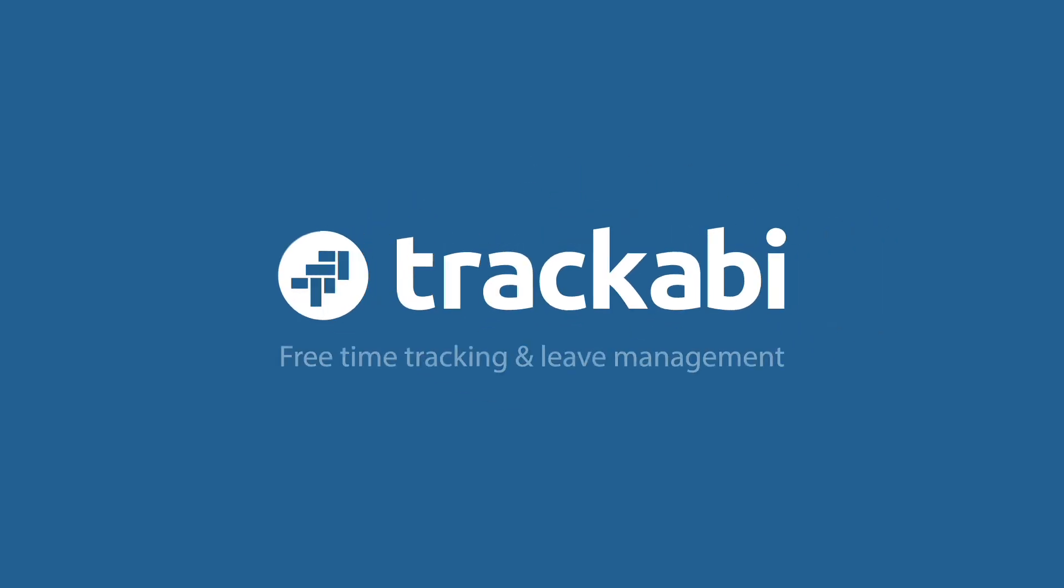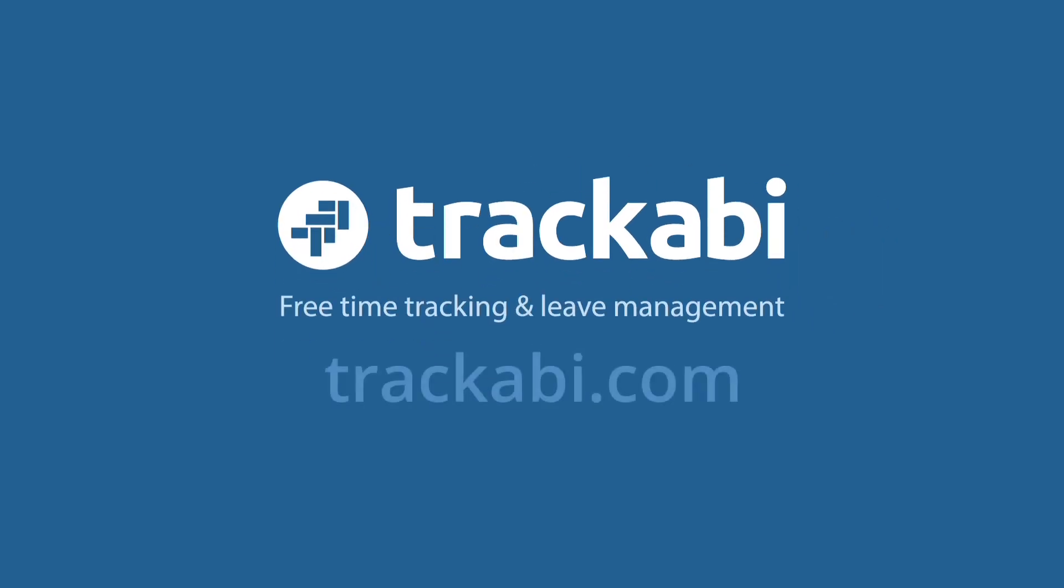For more information and to sign up, please visit trackabi.com.